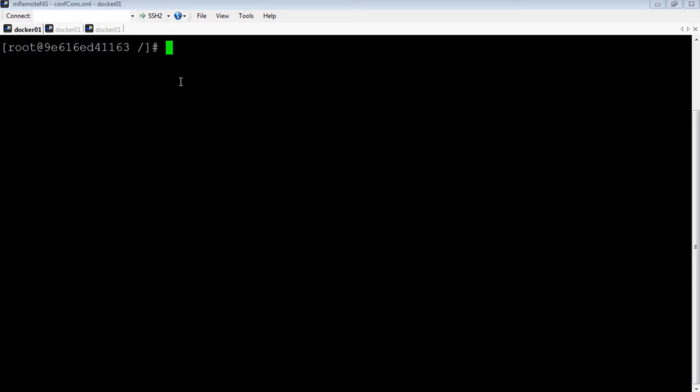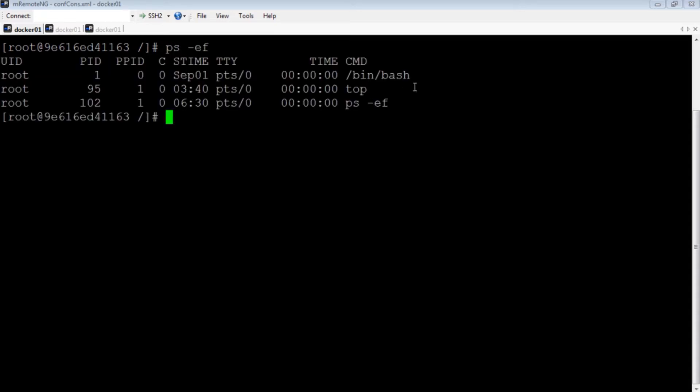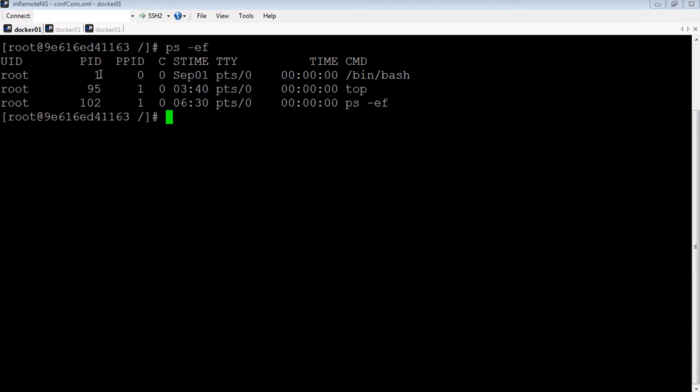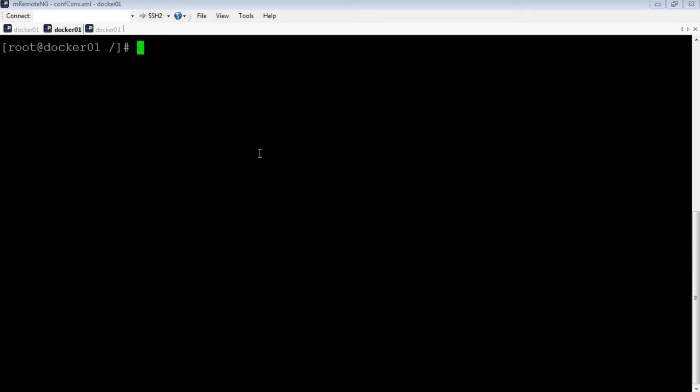Here I am running a container inside my base CentOS 7 system. Now in my container, I have launched two processes, first the bash process and then launched a child process top. Note that the bash process has a PID 1 and its child process top has a PID 95. Now these PIDs have their scope limited to this container only. Let us see these processes from my base system.